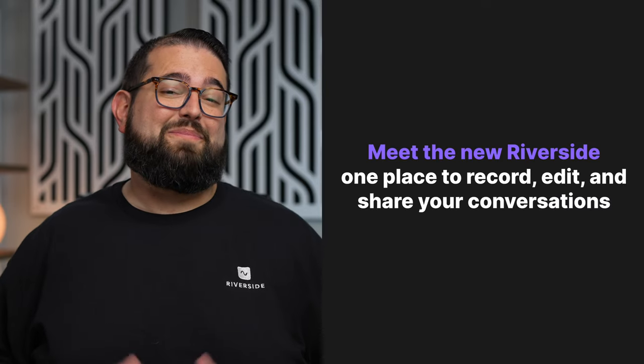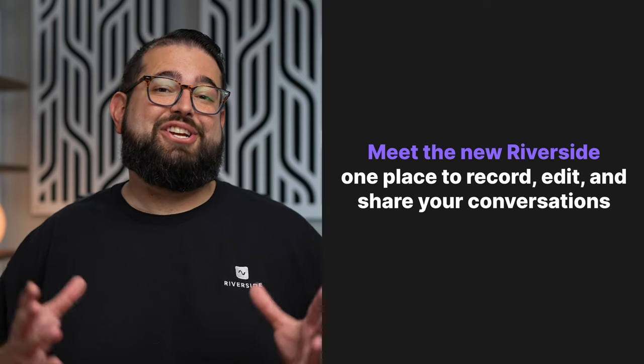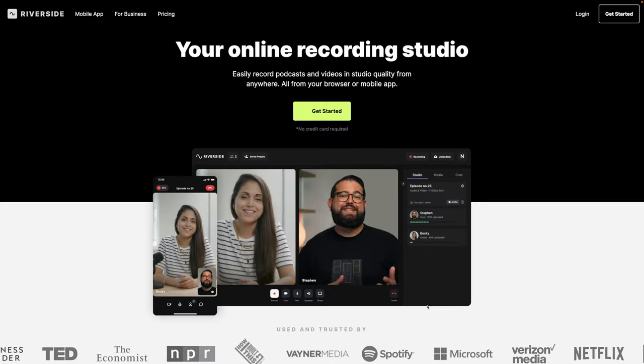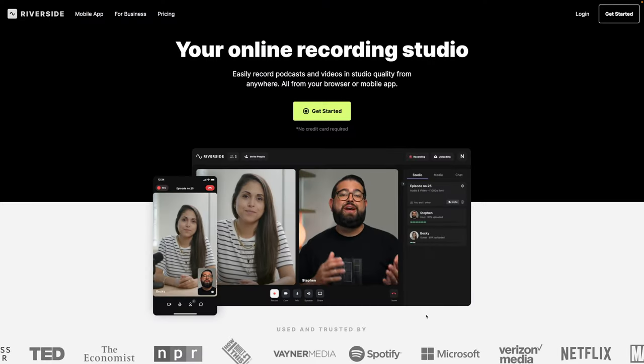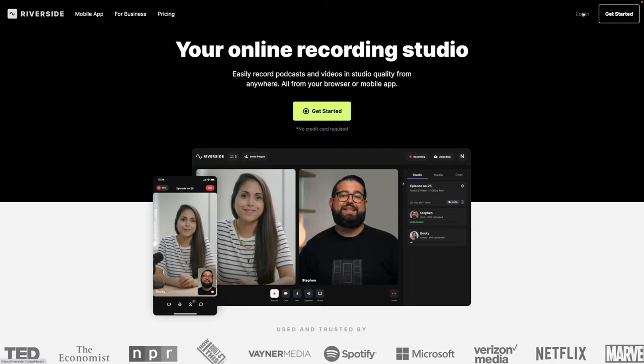Riverside is the one place where you can record, edit, and share your conversations with the world. Head on over to riverside.fm in your web browser and click the login button.